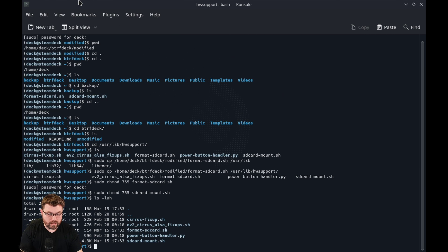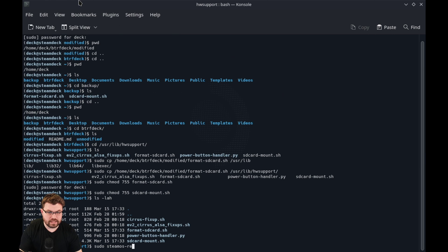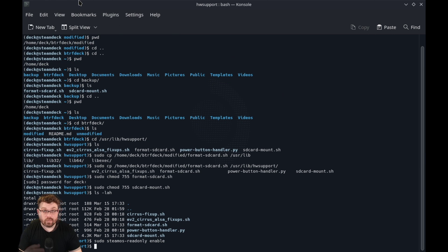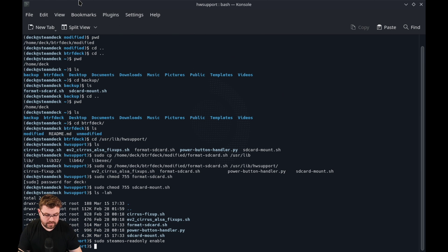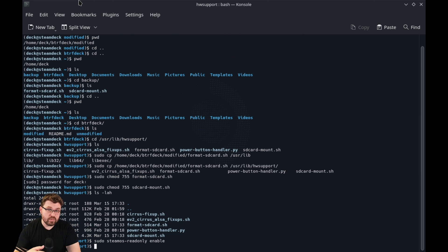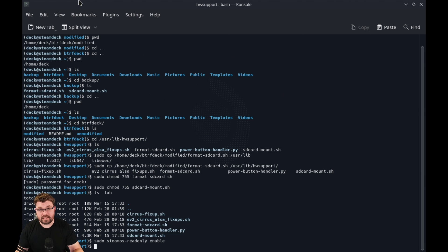So at this point, we can go ahead and do sudo steam OS read only enable. We are re-enabling the restriction from writing to these directories. At this point, we can go ahead and reboot back into the steam deck proper interface and then put an SD card and see how it formats.